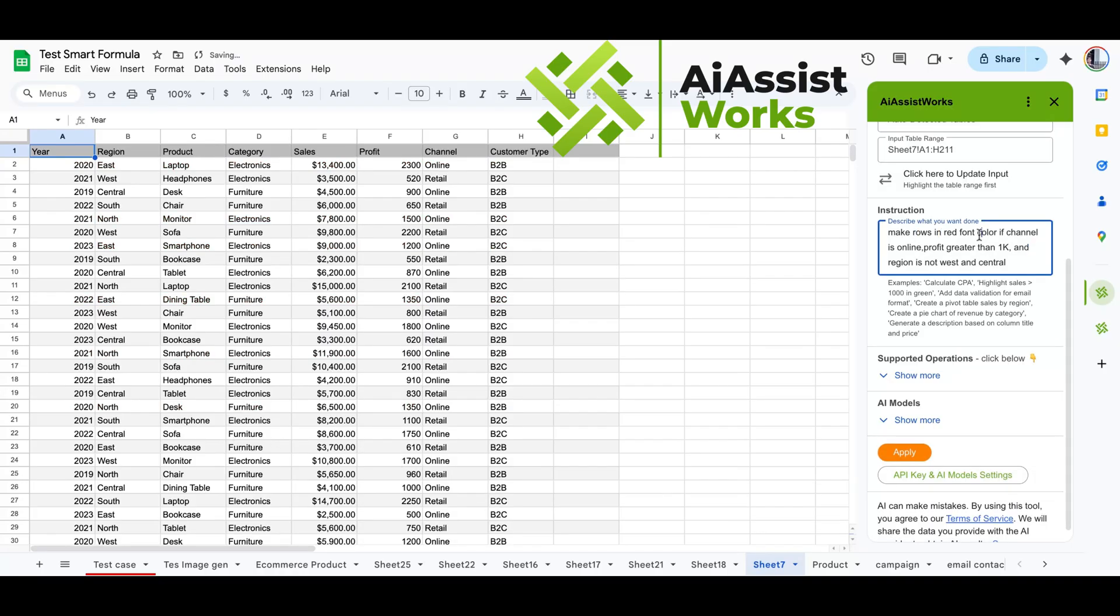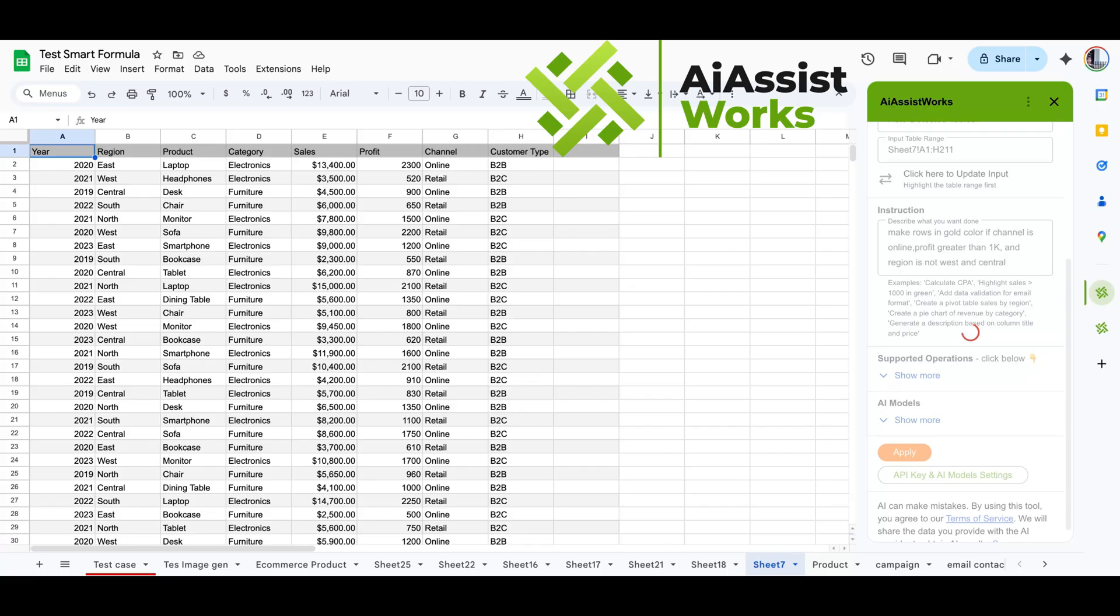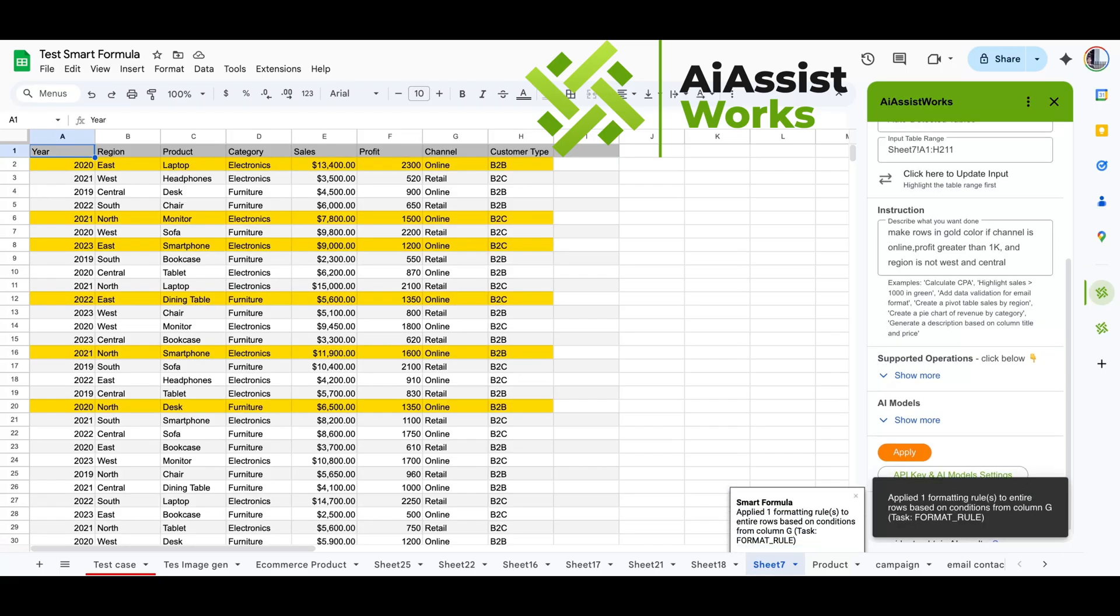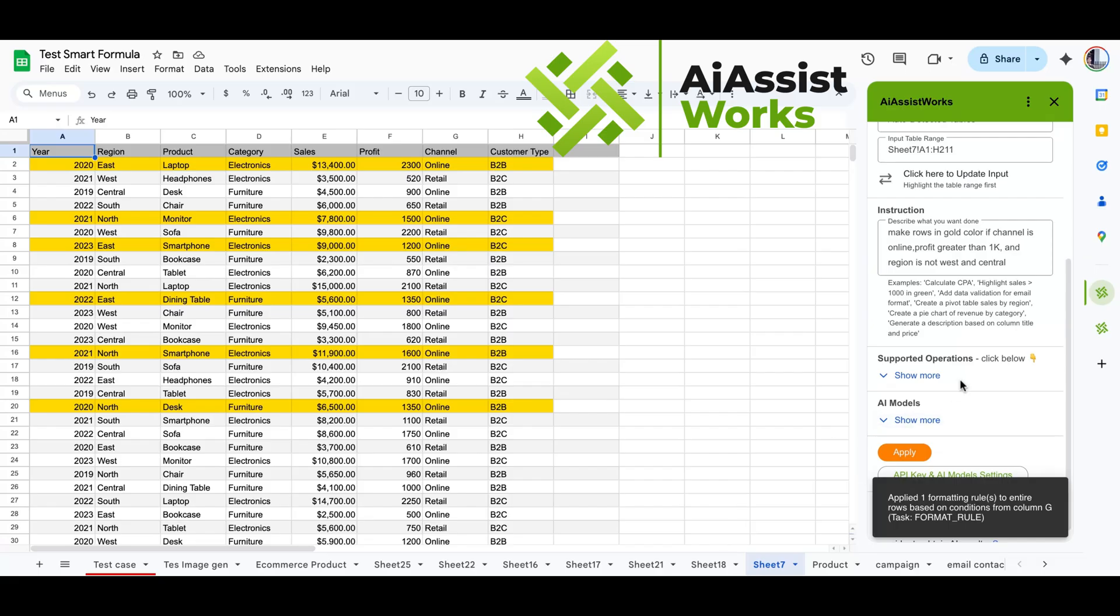Let's try another one. Instead of red, let's use gold and formatting cell color instead of font. You can use any common color to format the font or cell, not just basic color names.